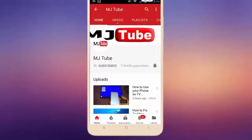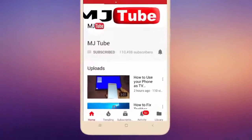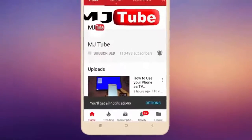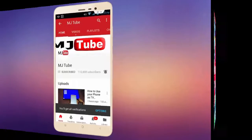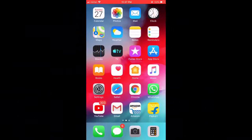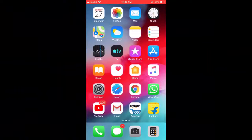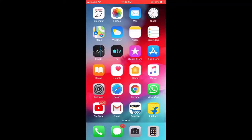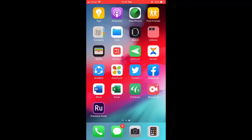Do subscribe to MJ Tube and hit the bell icon for latest videos. Today we will discuss the best free video editing app for iPhone. There are tons of apps available, but I found one useful app.